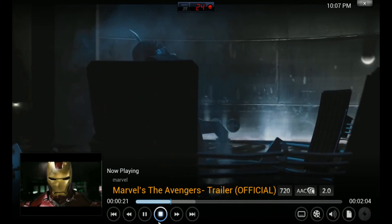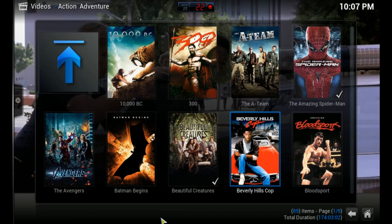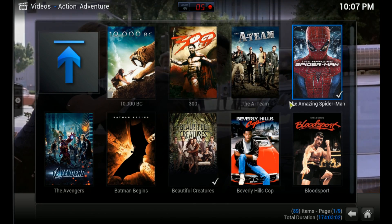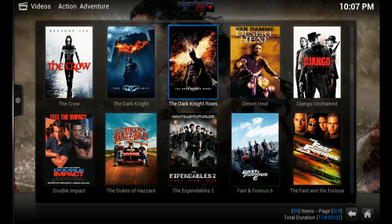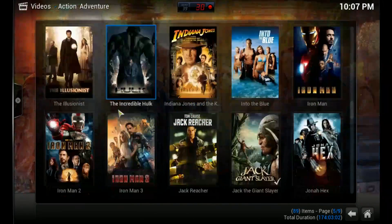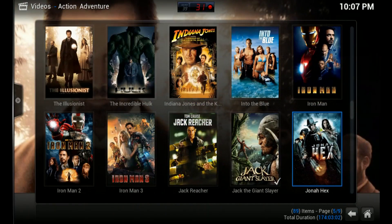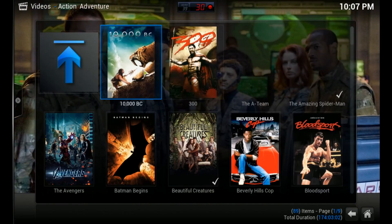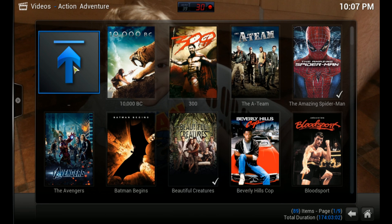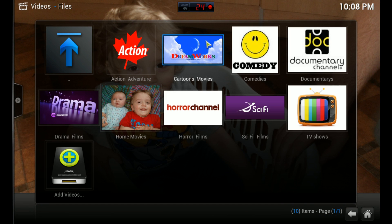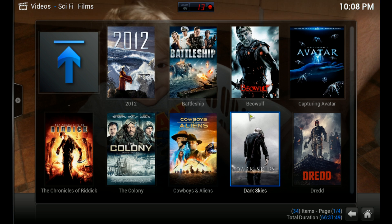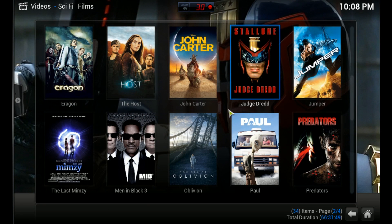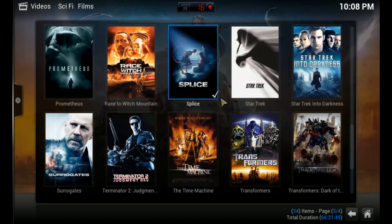Then just hit Stop and it takes you back to your movie again. Just hit this arrow at the top to go back, and that takes you back out to your folders, and you can just go on to the next one. And that's it — you can just add as many movies as you want.